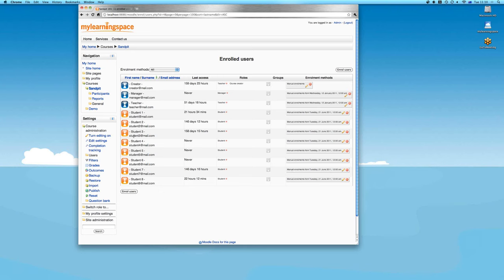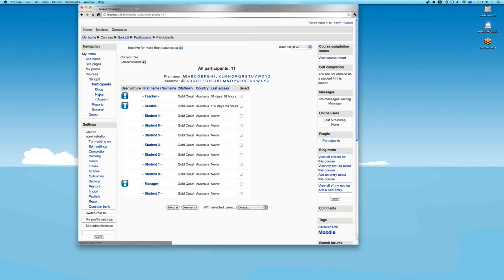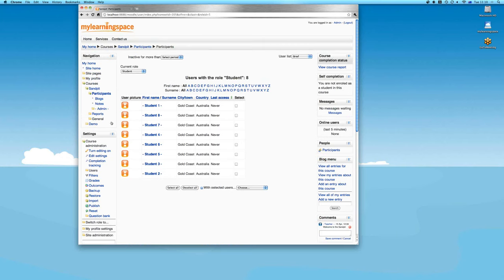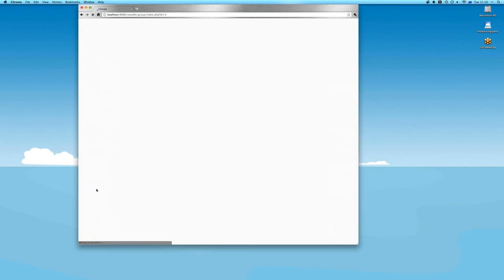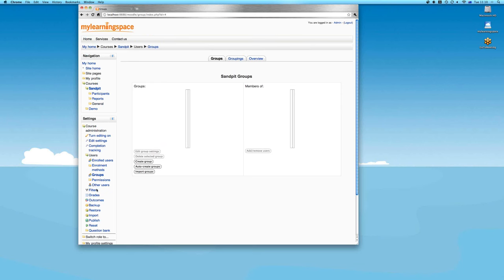On the participants page we can toggle from all participants to just the student role to see them there as well. Moving on to groups — groups are essentially a collection of course participants. When users have an account and have been assigned a role in a course, you can manage them as a collection or group. There are various reasons for organising users into groups, such as by year, location, or business unit.